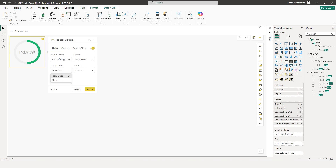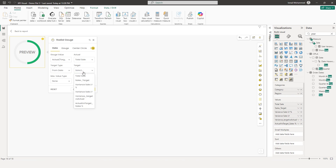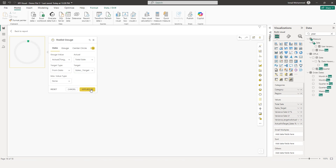You can either choose from data — that is a field or a measure — or you can also add this from a fixed value where you can hard code the value. I'm going to choose from data here and I have my sales target measure already created. I'm going to click on apply and you can see that we are already getting our sales versus target percentage here.